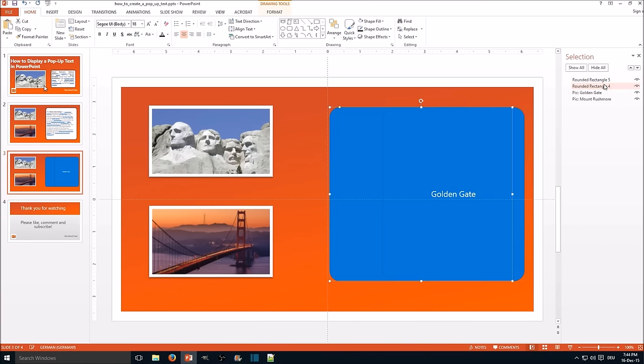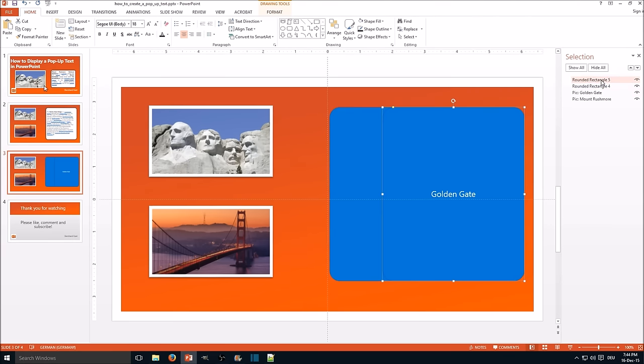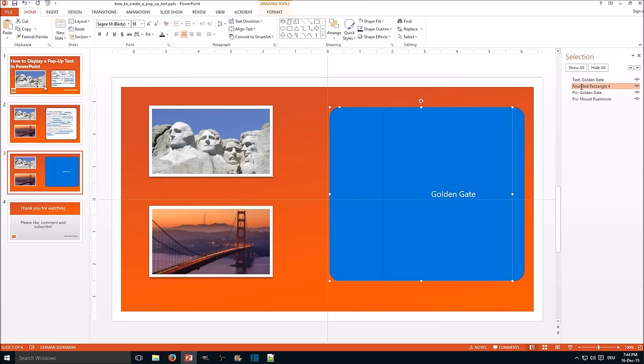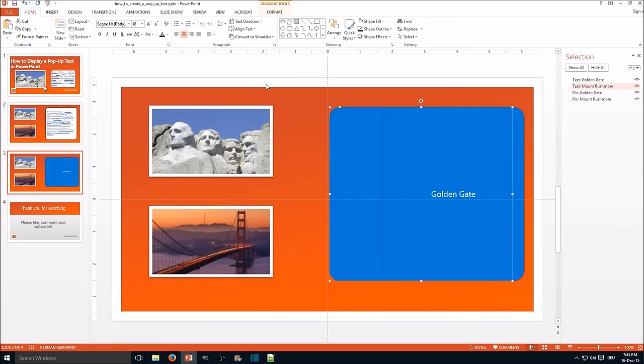So as you can see here you can select those objects and they should have also a name. Here we call it text, text Golden Gate, and text Mount Rushmore. This will make the next step way easier.